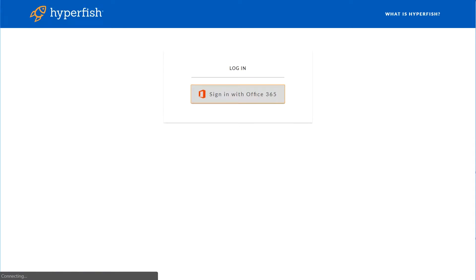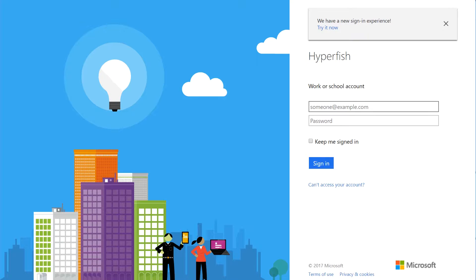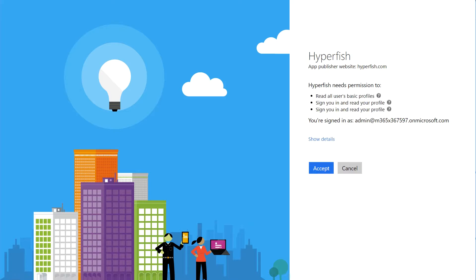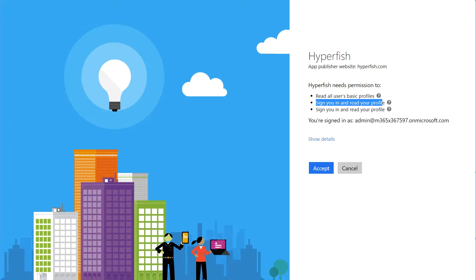First, you'll need to sign in with your Office 365 account. This can be a standard Office 365 user because we only require read your profile information and signing in for the first part of the onboarding process.